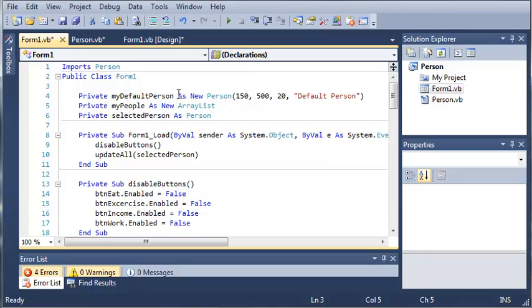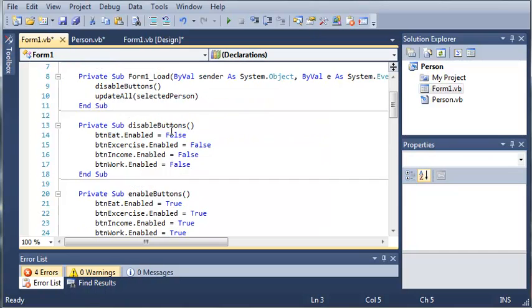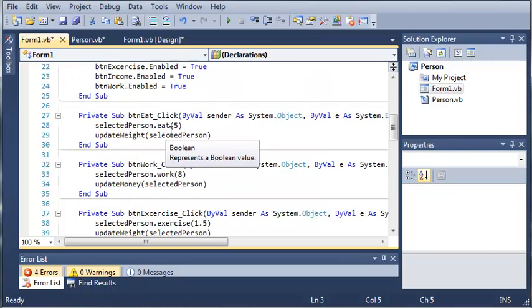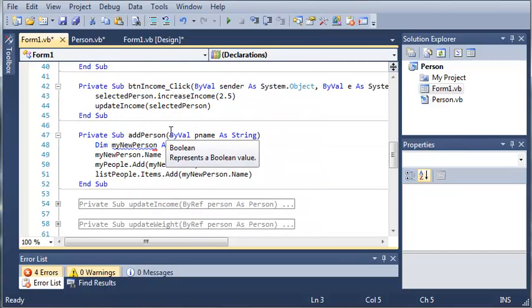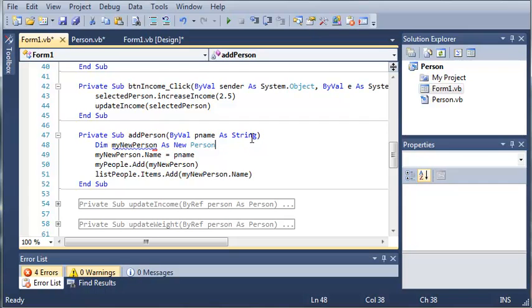So now we've created this person and we've set all of the values that are needed for the person to work. So now let's come down here and we will add the person.